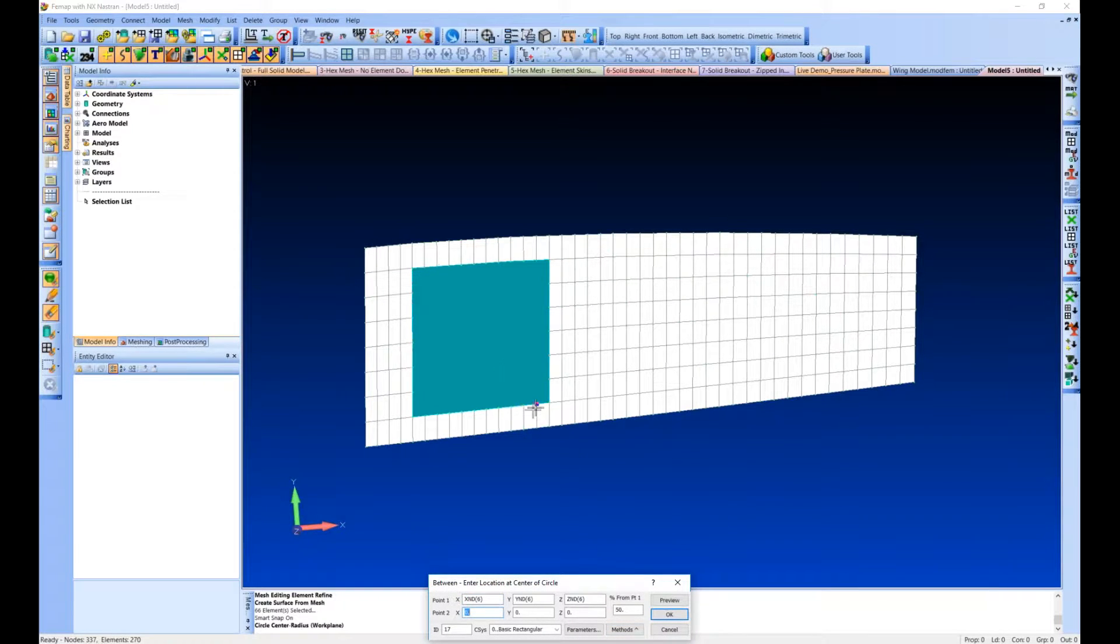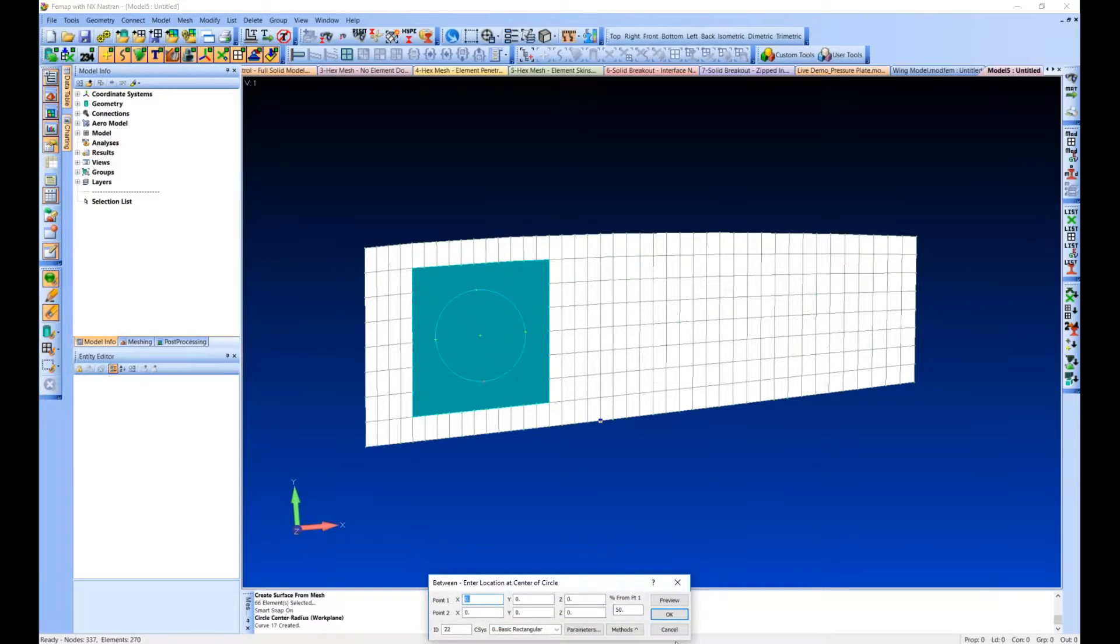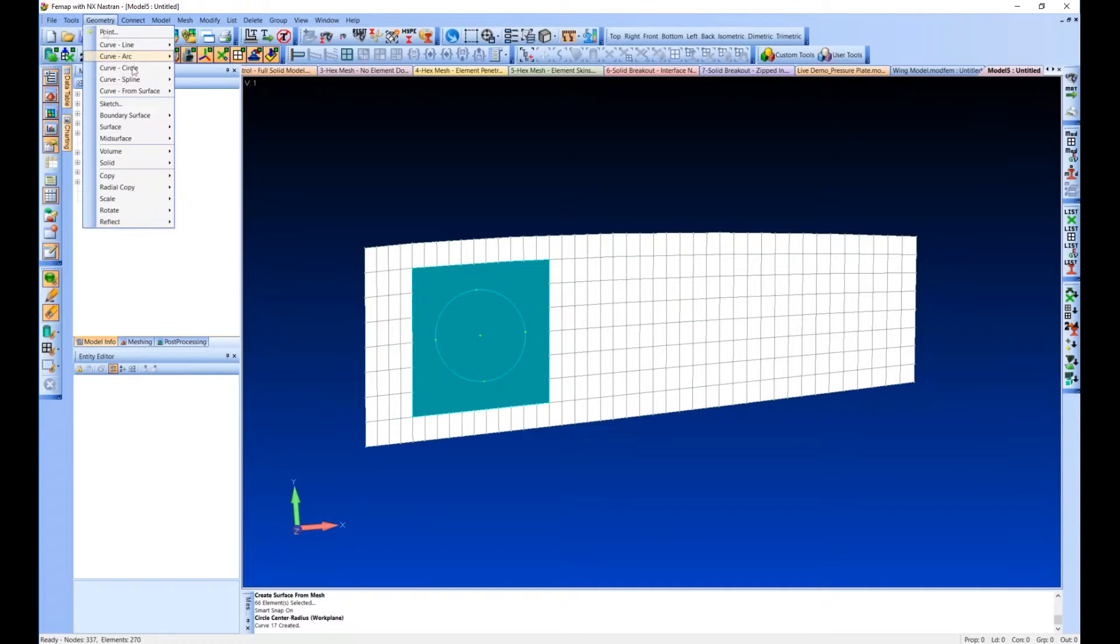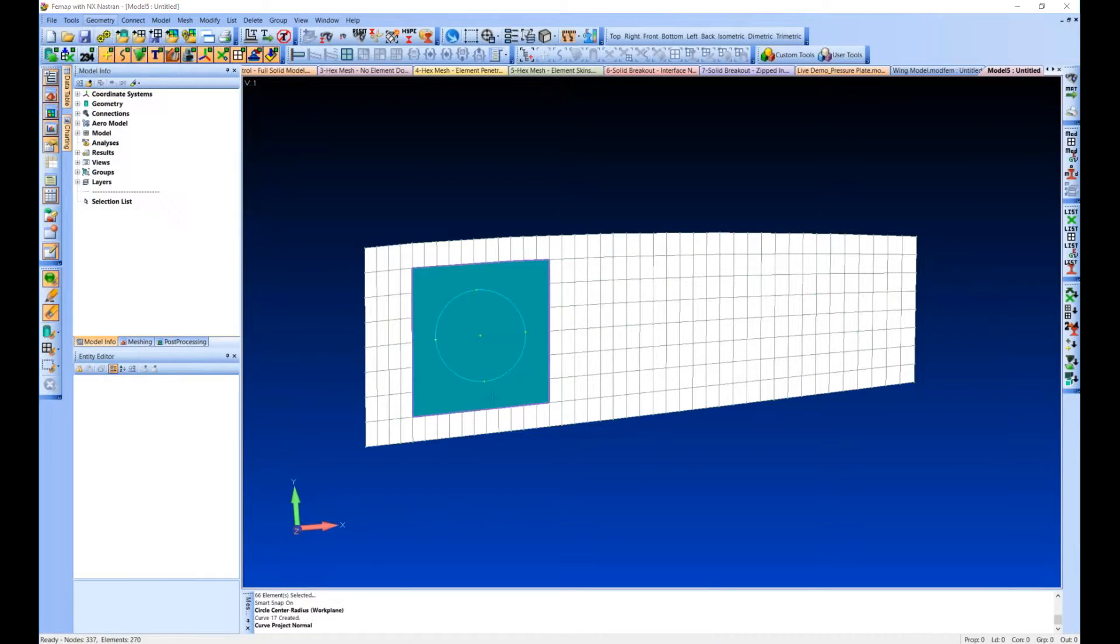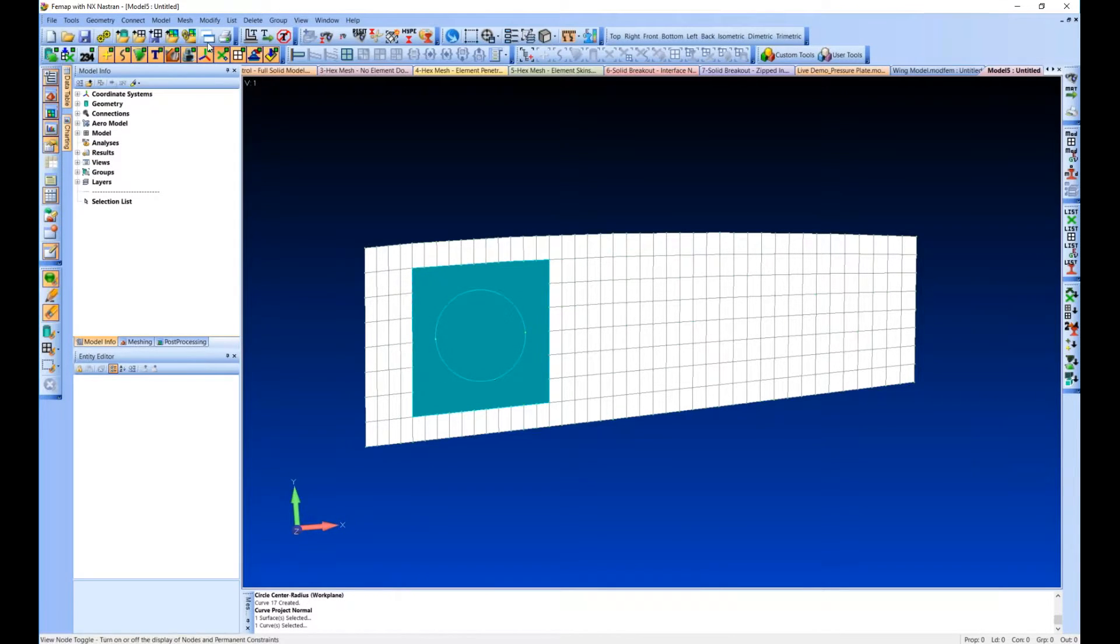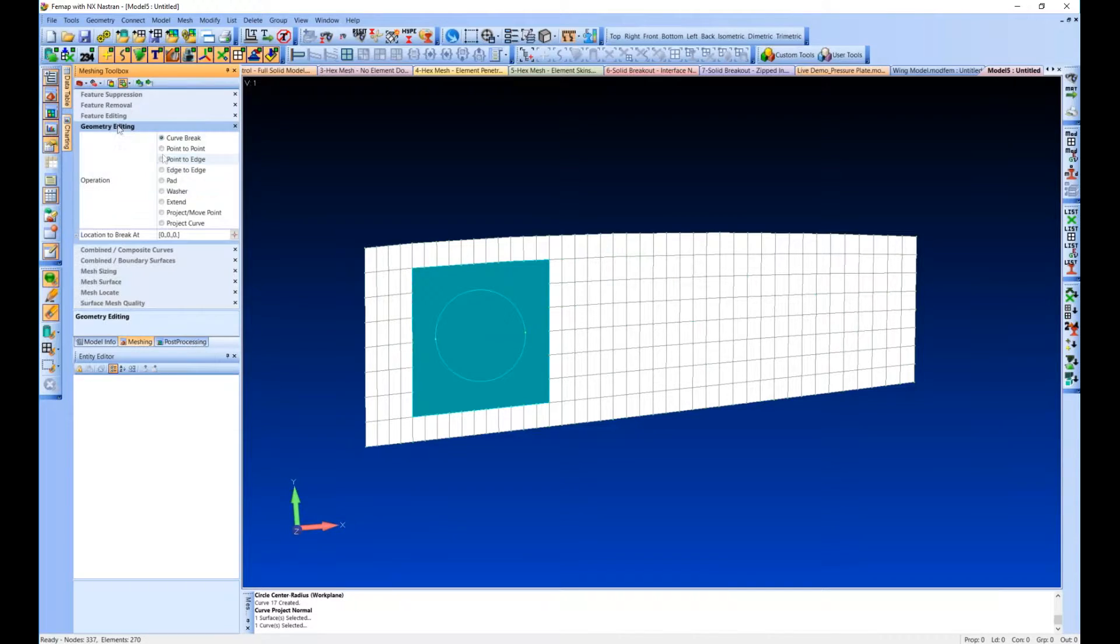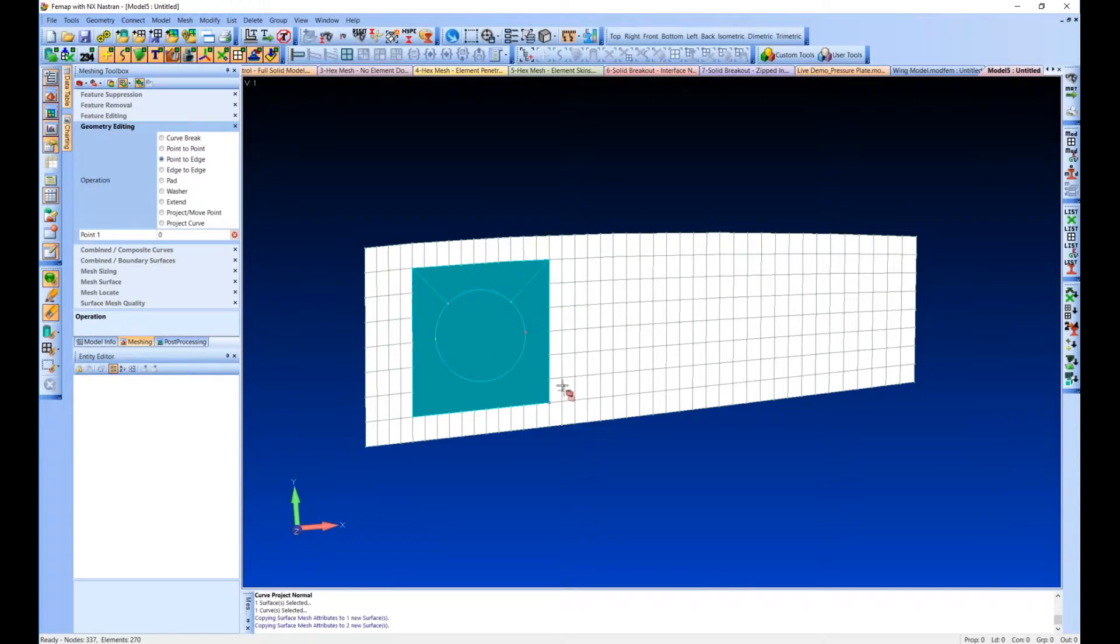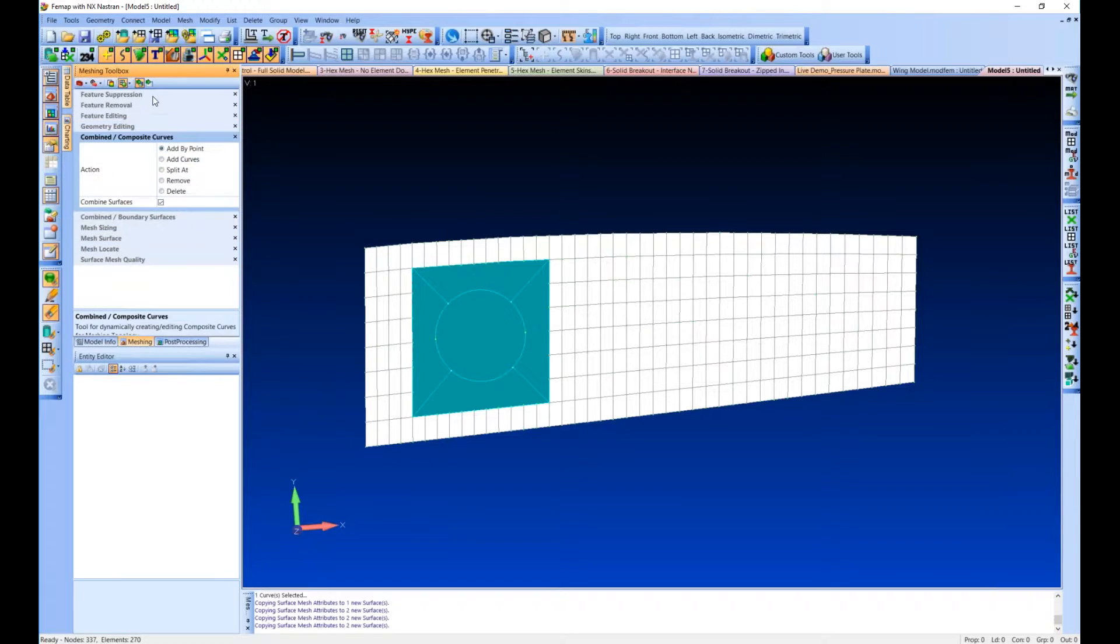So we're just going to create a circle, a simple circle, just in the center of here. Maybe not the center. Slightly offset. All right. We'll do... Yeah, that sounds good. So there's our circle. We're going to project it onto our surface and might as well make a pretty mesh. So we'll do some guide curves on there and join these weird broken edges that we got with that thing.